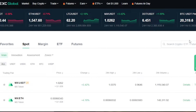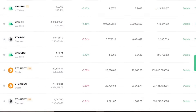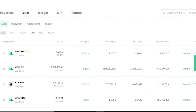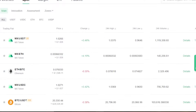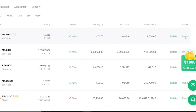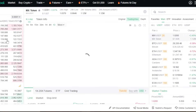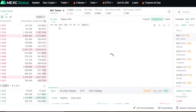In the marketplace we have spot, margin, and ETFs. Let's check out the trading view on MEXC. I'm going to select the MX/USDT trading pair. Here we have the live price, 24-hour high, 24-hour low, 24-hour volume, and an action button. We're going to click on Trade, which takes us to the trading window.